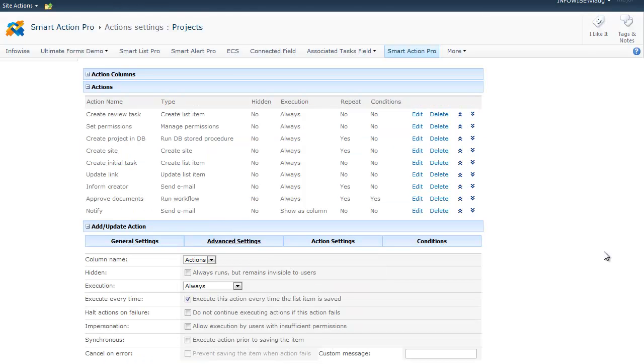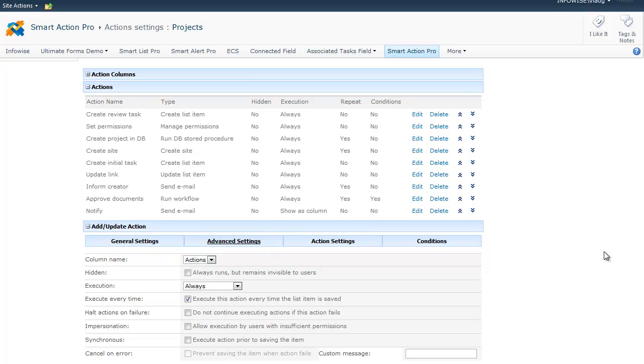Under Advanced Settings, you can specify the action columns the action belongs to. You can set whether or not the action will be hidden. A hidden action runs always, regardless of whether or not the action column is actually visible on the form. If you plan to run actions responding to events that happened programmatically, such as using code, or in Datasheet View, or in a web service, you have to set your action to be hidden.